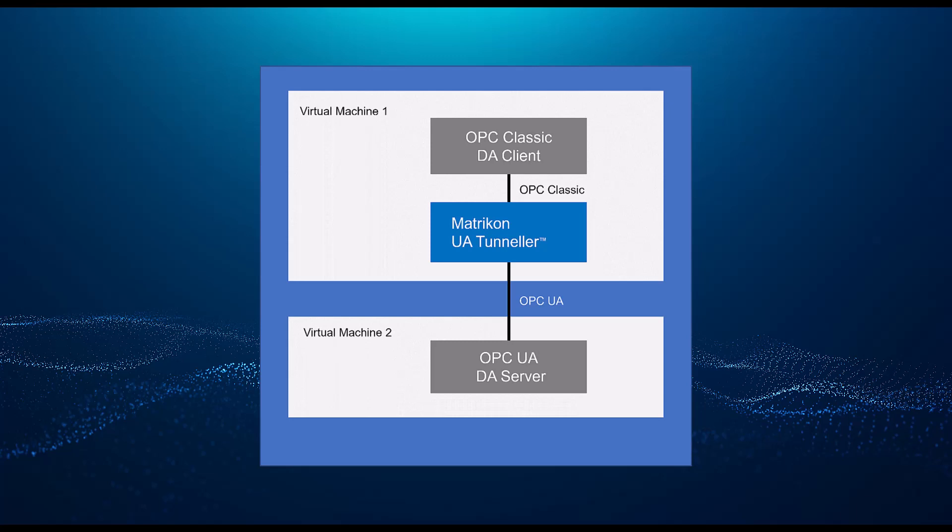For those that aren't aware, OPC UA can support real-time data transfer known as DA, historical data transfer, which is now known as historical access or HA for short, and alarms and conditions or AC for short. These should not be confused with the classic OPC DA, HDA, and A&E. An OPC UA server can support one or many of these, but is not required to support all. So it is important to check with your vendor which features your OPC UA product support.